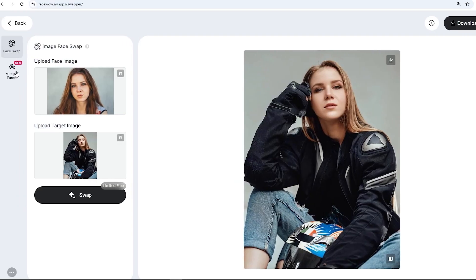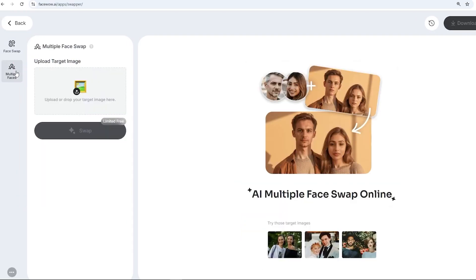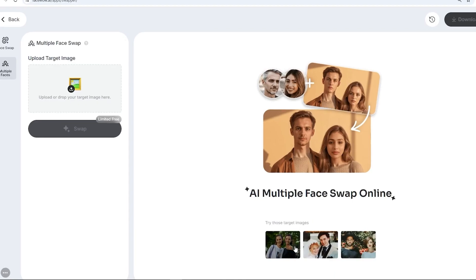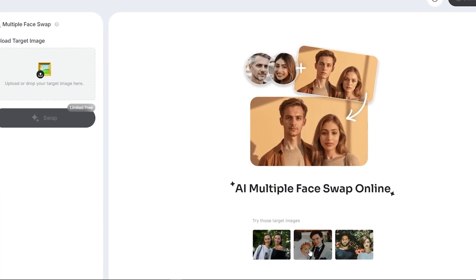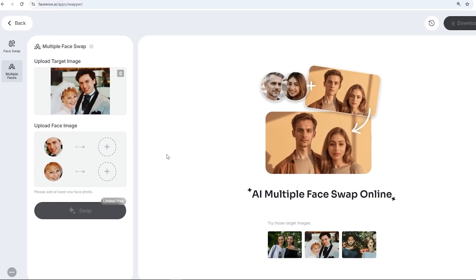You can also use the same feature on group photos to switch the faces of multiple people in the image. You can upload it from your gallery or create it with the image generation feature and then insert it here. There are also a few sample options provided, and for now I'll just use one of those.